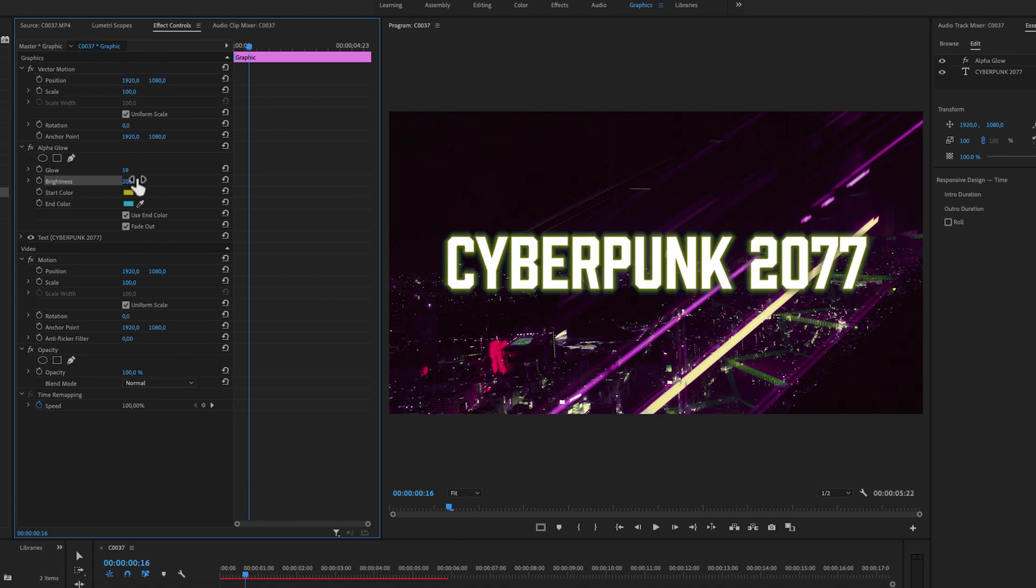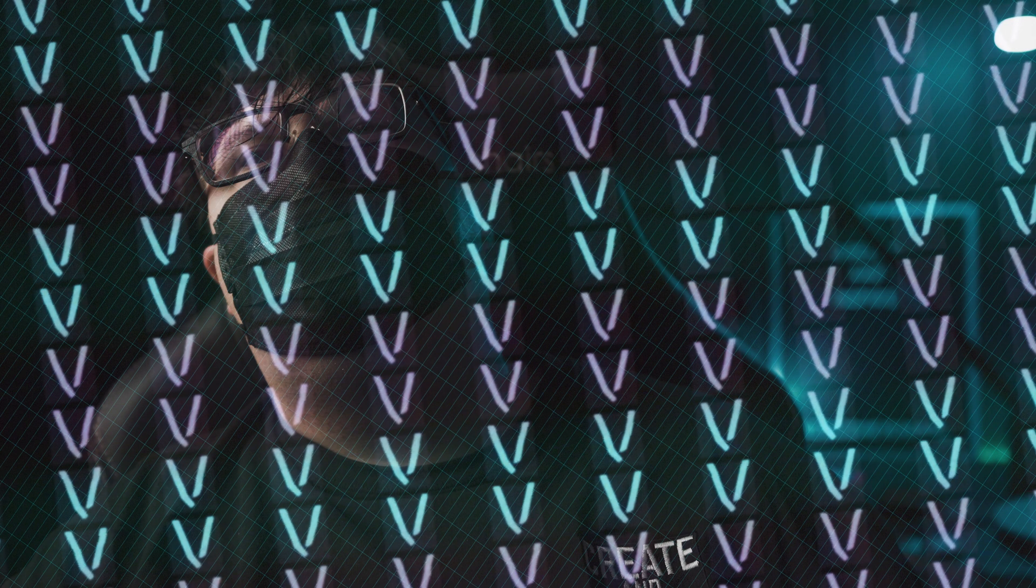And now you have your glow effect on your text. To learn even more about Premiere Pro, click on one of the videos on the screen right now. And if you haven't yet, make sure to subscribe and hit the bell. Thank you so much for watching Create and Inspire, and I will see you in the next video.